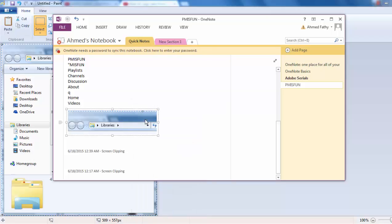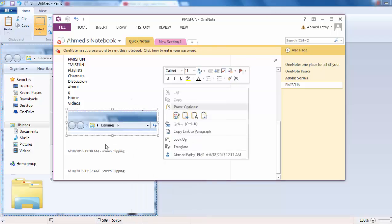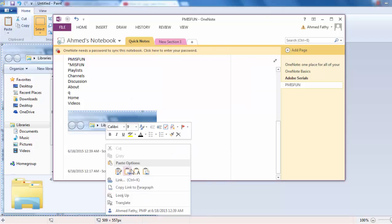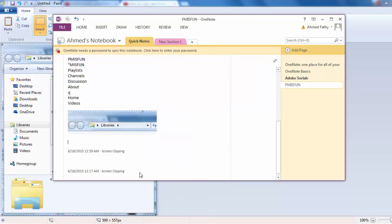I can also right-click, copy text from picture, and paste that text. So you see, Libraries, Library.